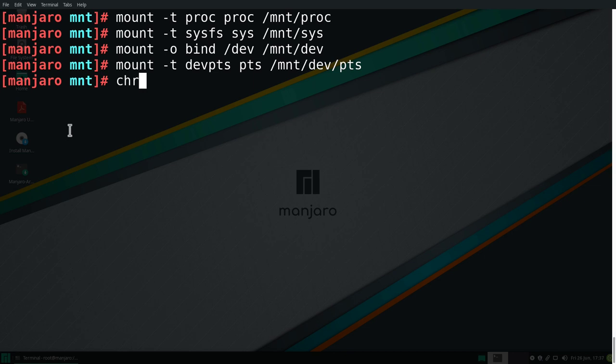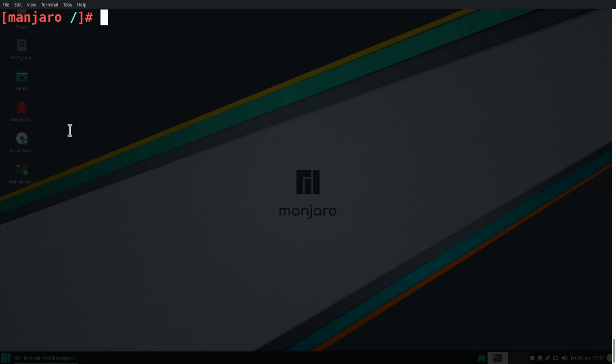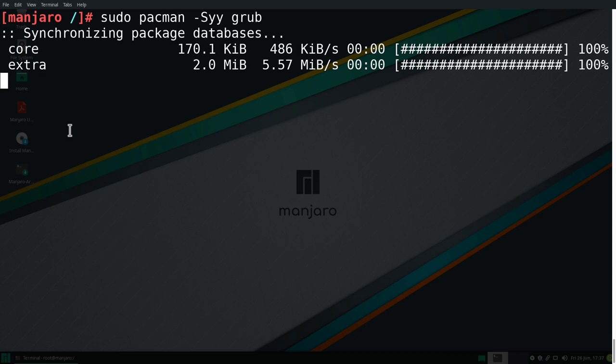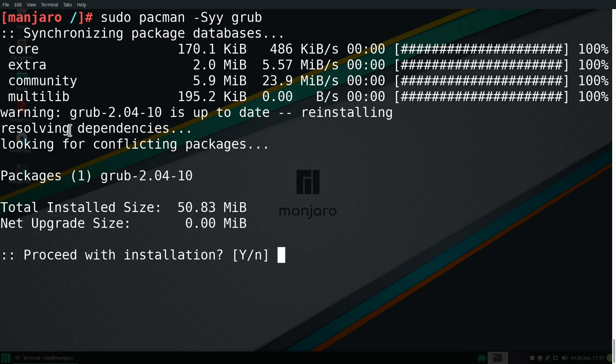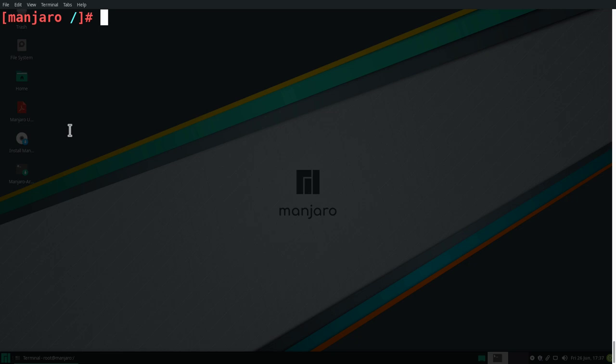Now it's time to chroot into our installation. So we can type in chroot /mnt and enter. There you go. We can clean up the terminal. And the grub bootloader and all the other packages should be already installed. If you want to make sure, for example, that grub is already installed, we can type in now sudo pacman -Syy to refresh also the servers and then grub and enter. It's going to take a second to do this. And you can see there it says reinstalling. So that means grub is already installed. So we don't need to actually do this. So we can type in n and enter.